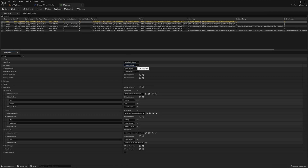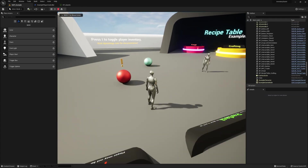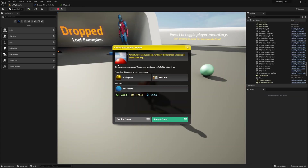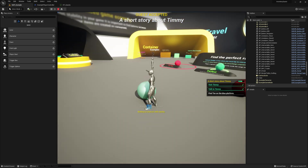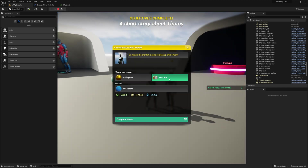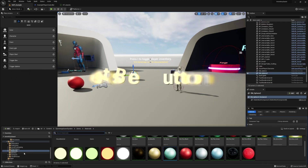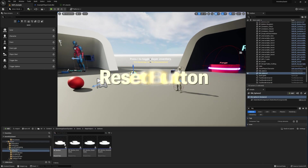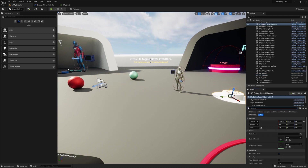Next we need to update the level name so it matches our current level. Let's go ahead and try it out real quick. The basic functionality of the quest should now work and you should be able to complete it. Let's also go ahead and drop a copy of our reset button into the level, because we're going to have to reset this quest a few times during our testing.